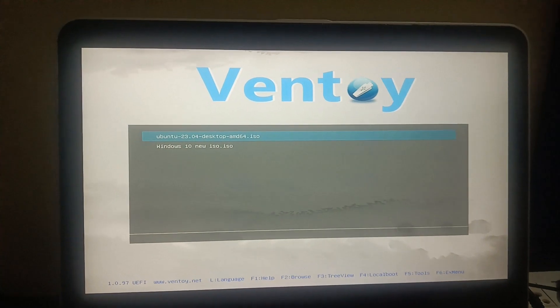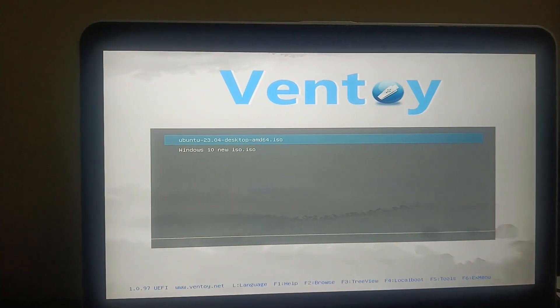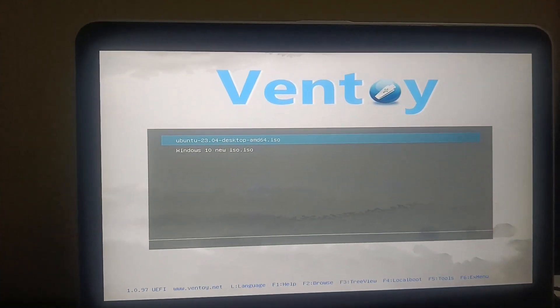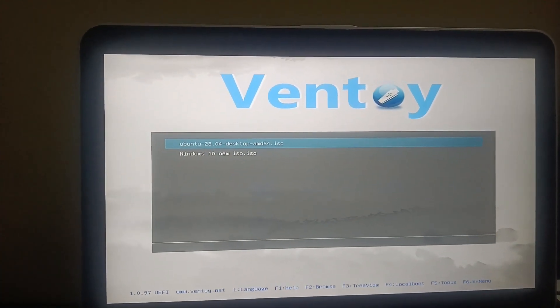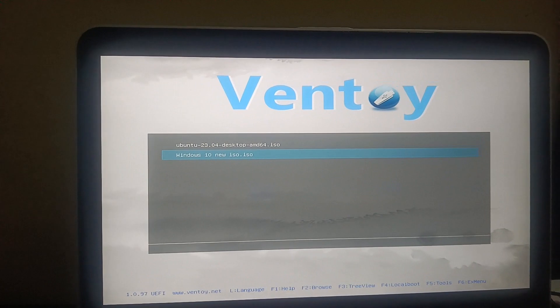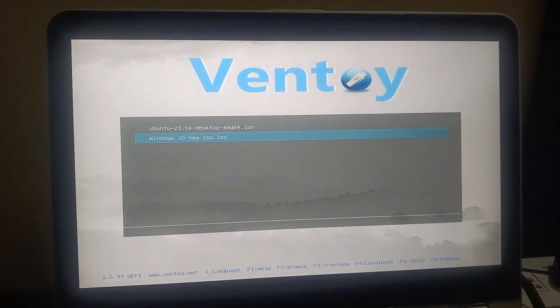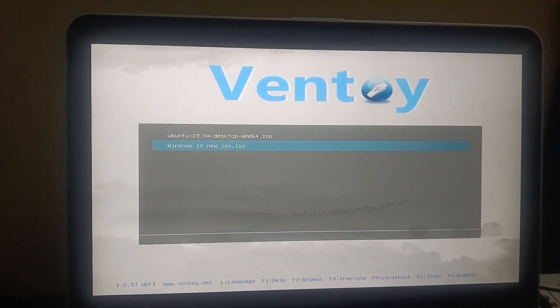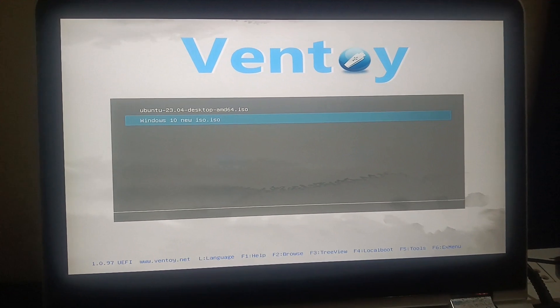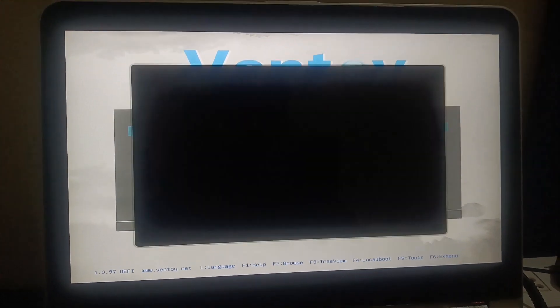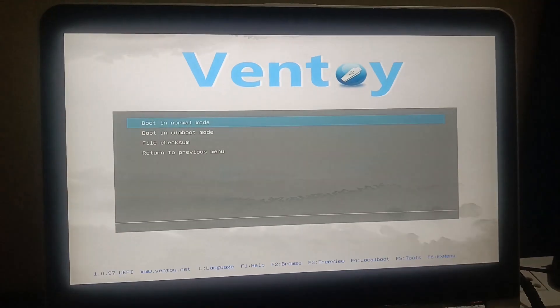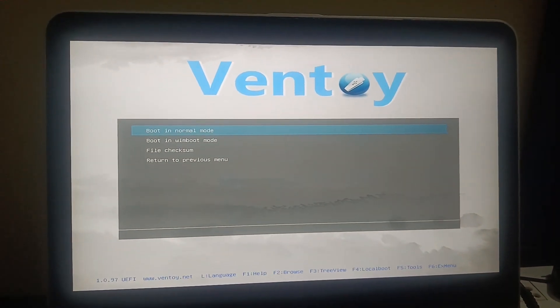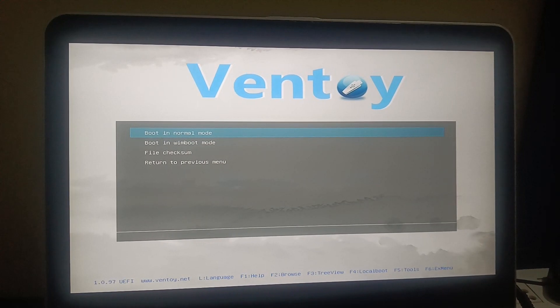It should boot now and it will show me two options here. You can see Ubuntu as well as Windows 10 ISO is here. Let's say if you have Windows 10 in it and you want to repair it, you can hit Enter here. In normal mode, you can also check it. Press any key and my laptop is going to boot from this pen drive.